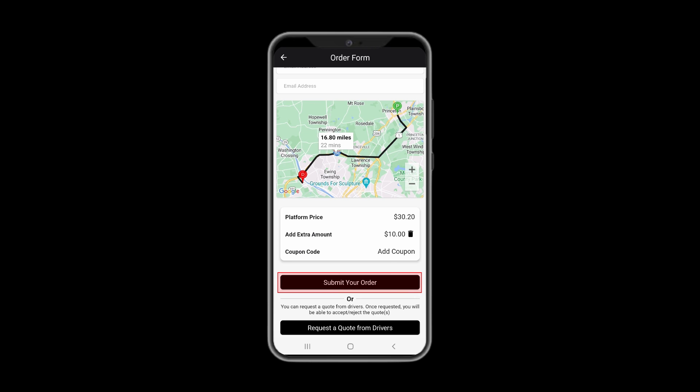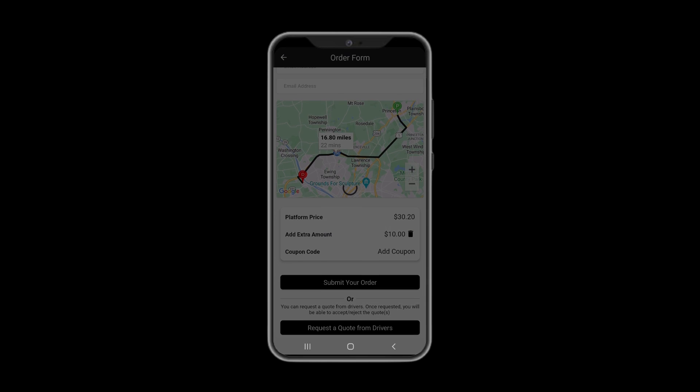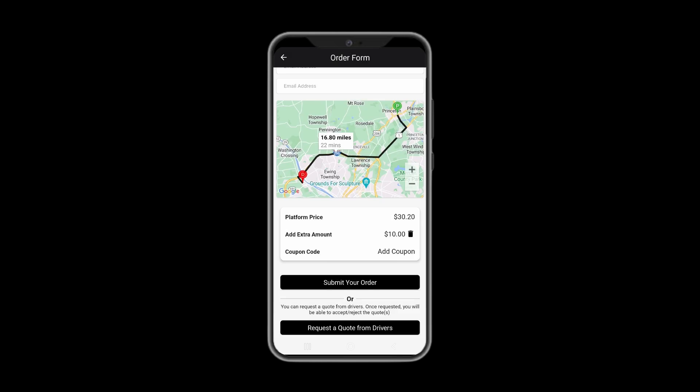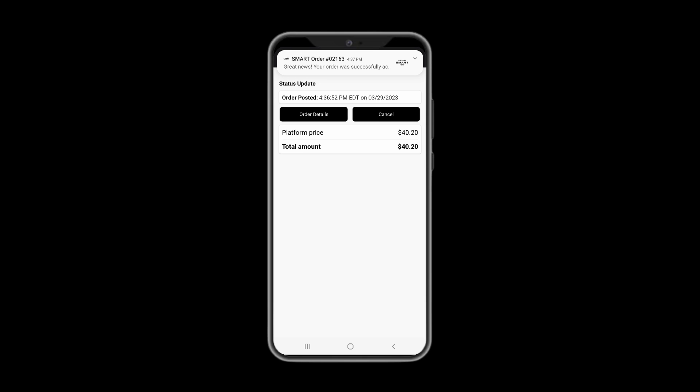Once you submit your order, you will be prompted to provide your credit card information. Please do so to proceed with your order. This pop-up lets you know that the order has to be completed or cancelled within 7 days, otherwise it won't be processed.